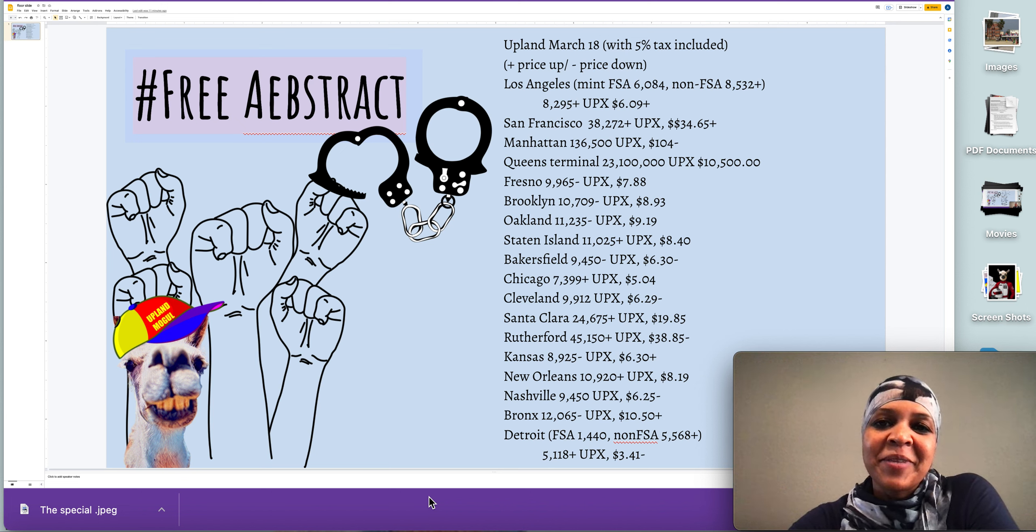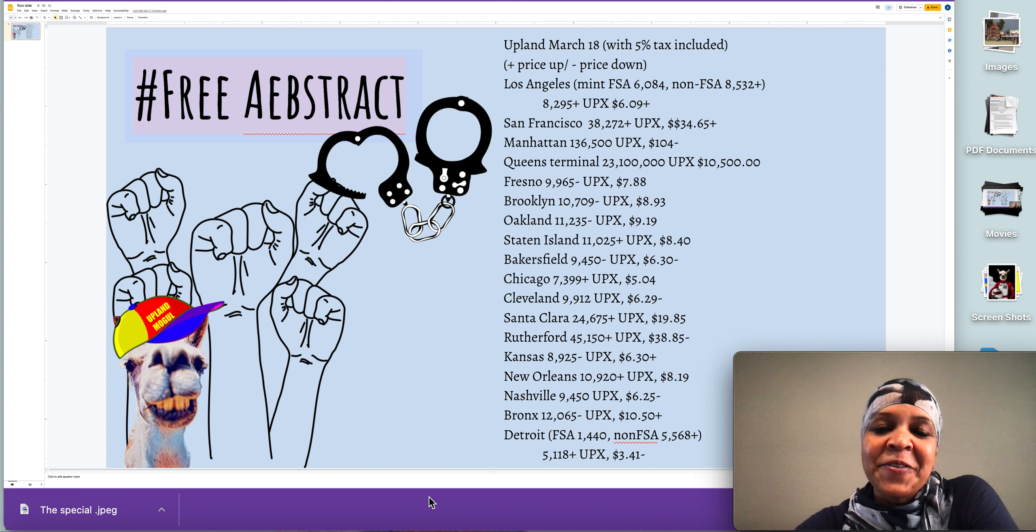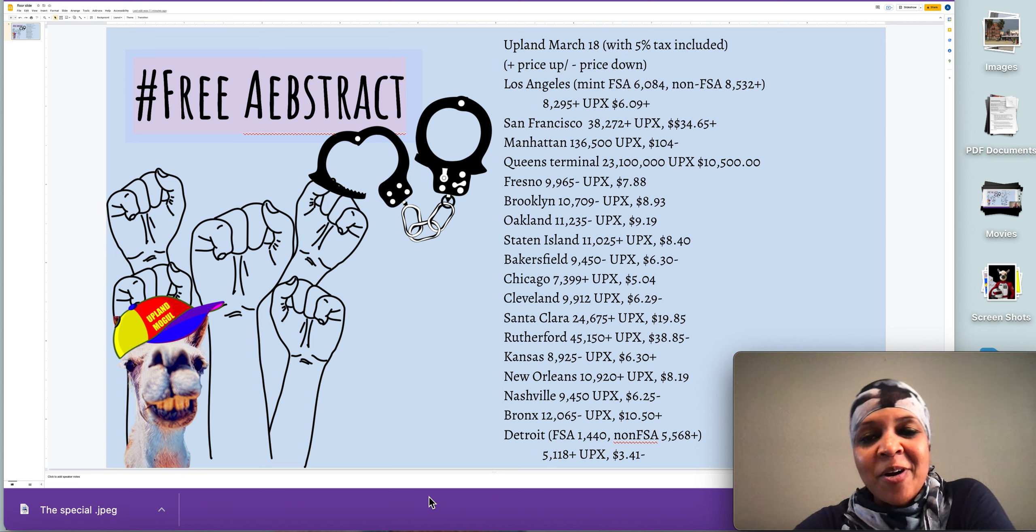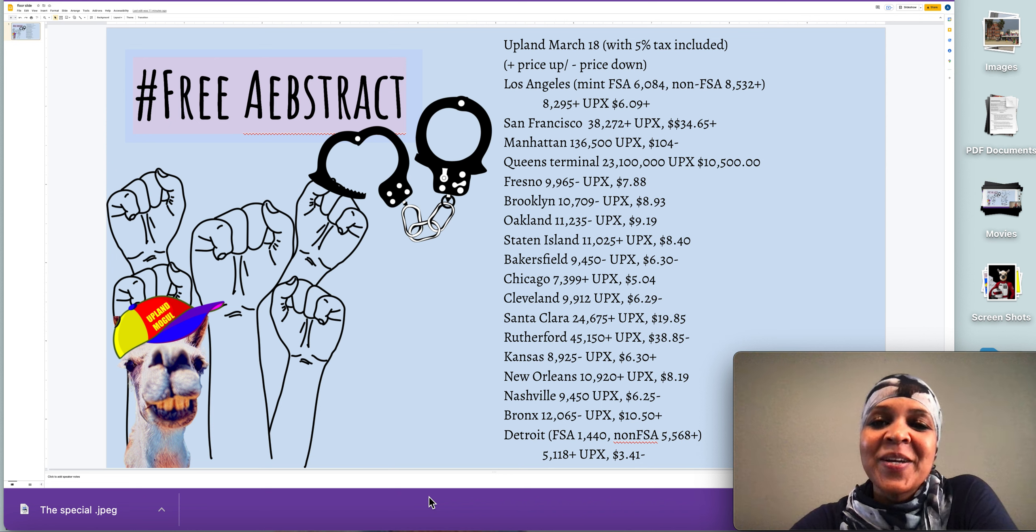Everyone, this is Zarina, your Upland newbie, bringing you the floor today, March 18, 2022.